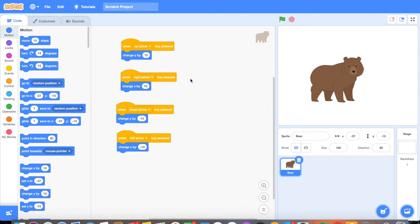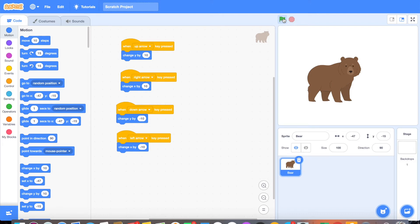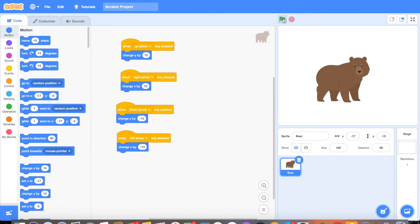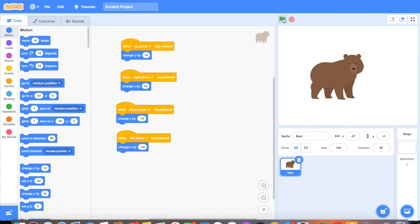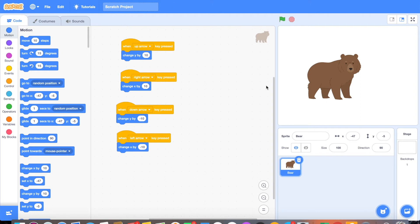Once you've done this, you can go ahead and test what you currently have by clicking the green flag up here that says go. Once you click that, you can test your arrow keys and make sure that they all move in the correct direction. If they don't, go ahead and pause the video and check over your programming and compare it with what I have on the screen here. And if you have any questions, feel free to email us.